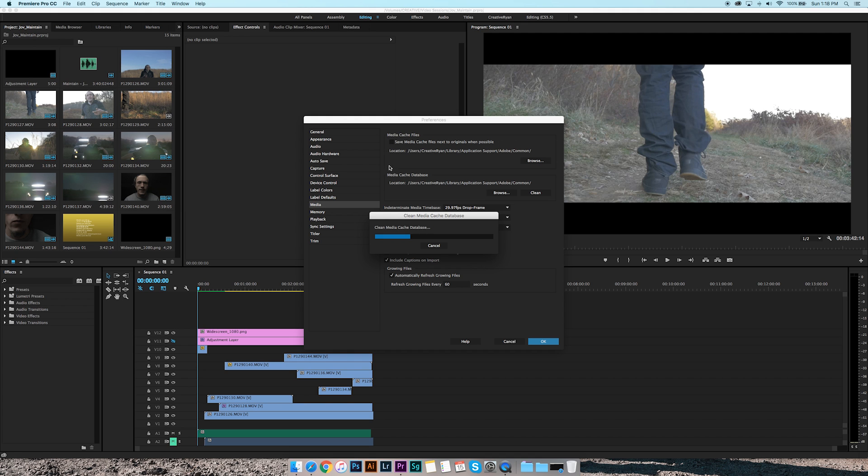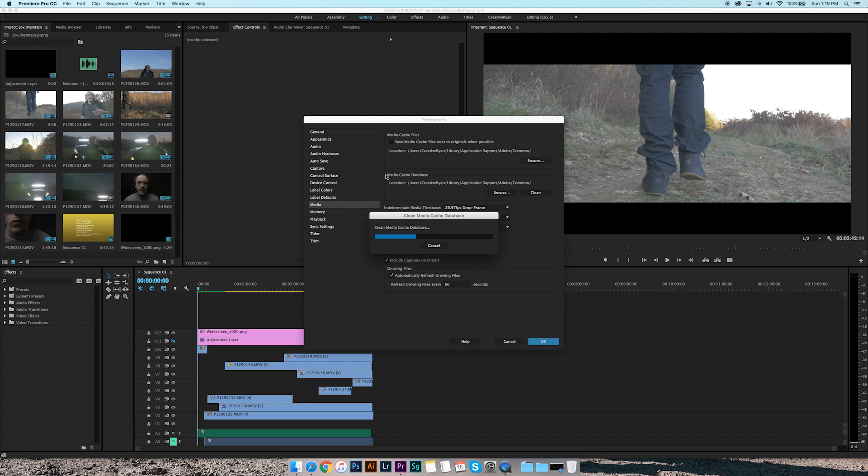Basically, what you want to do is at least once a month, go in and push the Cleanup button and clear up a lot of those files. Because after you're done with your project, you don't need to have those files of all the renders and all the extra stuff. So you could just go in, push Clean once a month, keep your computer clean, keep that space cleaned up so it doesn't get clogged up.